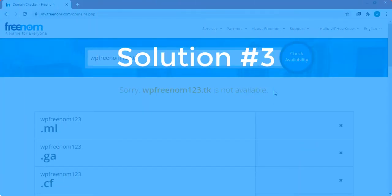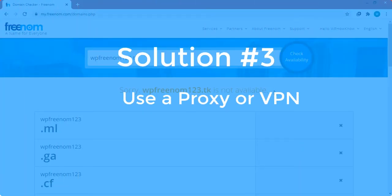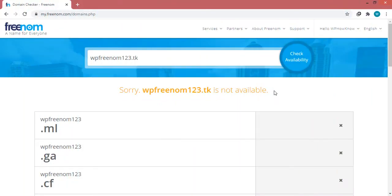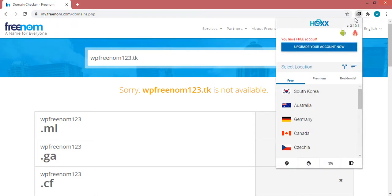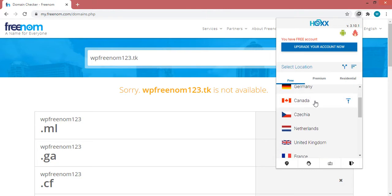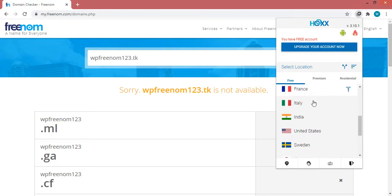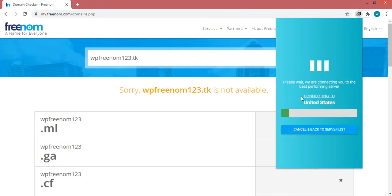If you are not one of those users, move to the third solution. For the third solution you will need to use a VPN or proxy for your browser. I will use an extension called Hola for this purpose — I'll give its link in the description below. Since I already have it installed, I'll click on its icon and select a country to connect to — let's say United States.